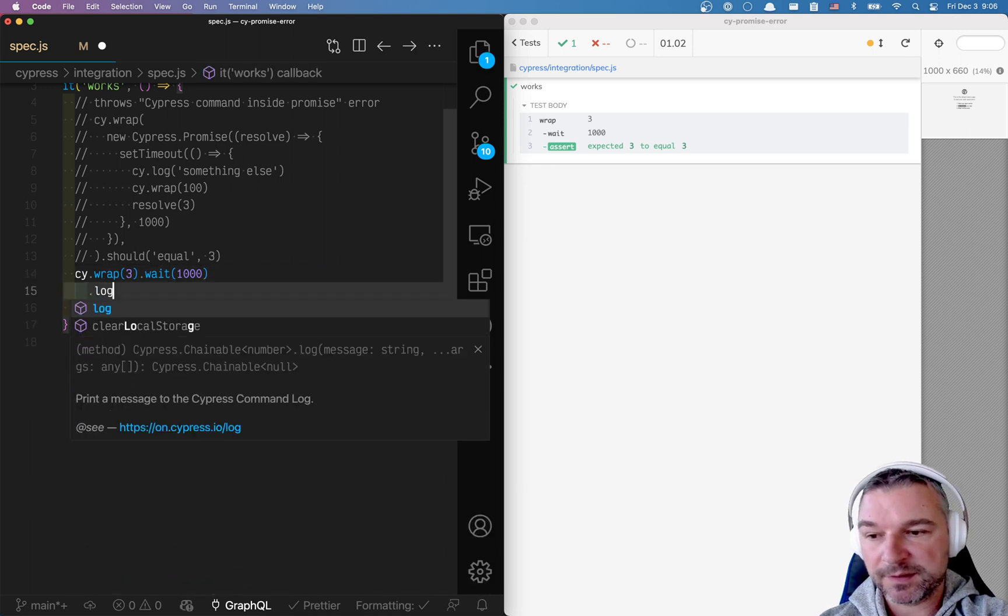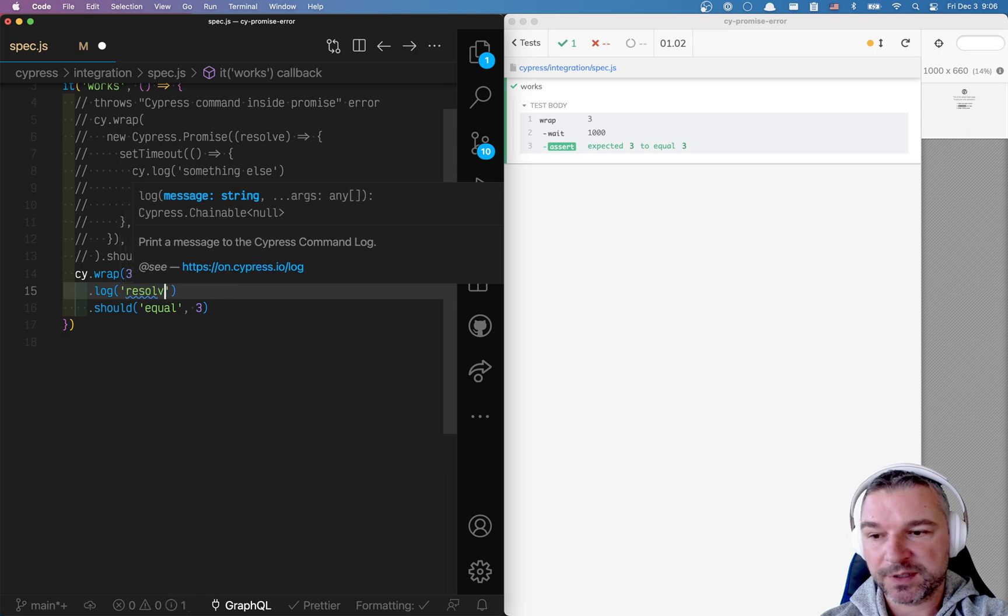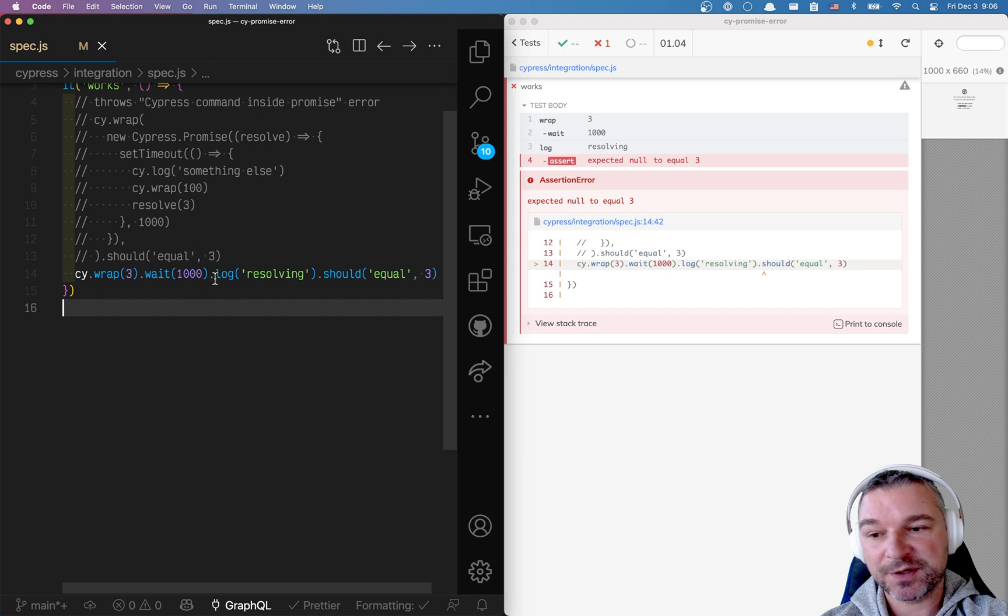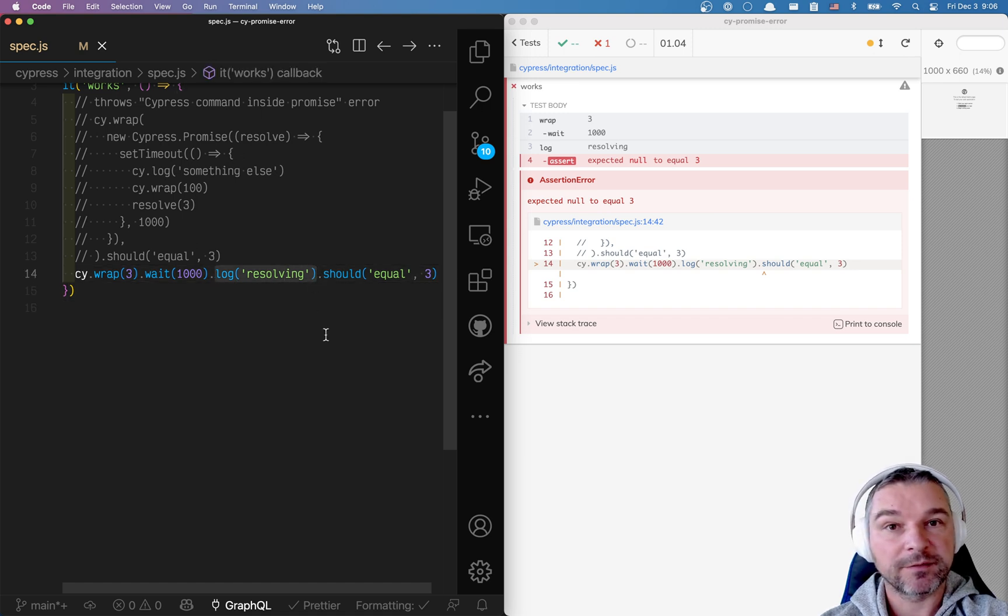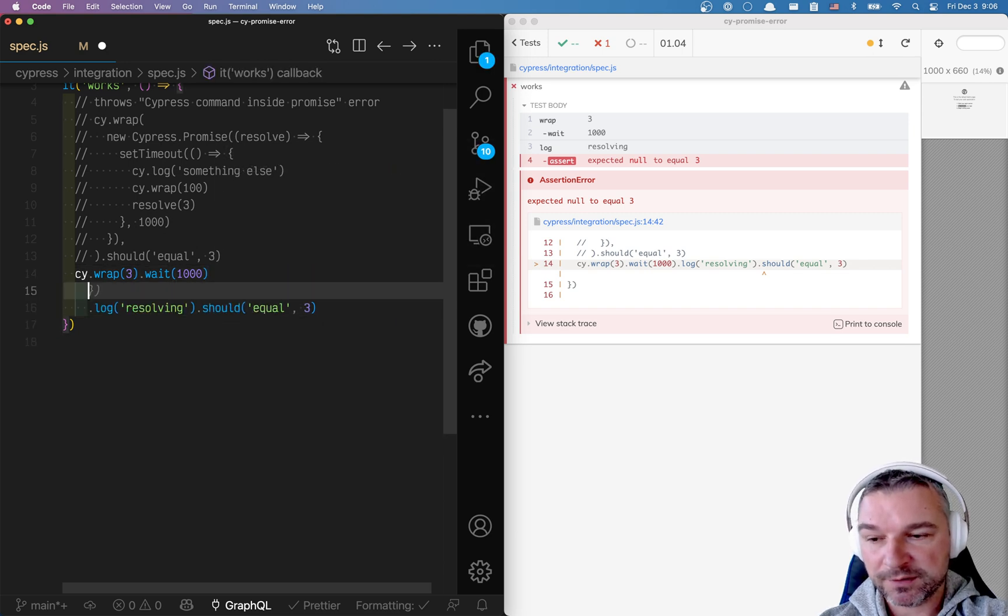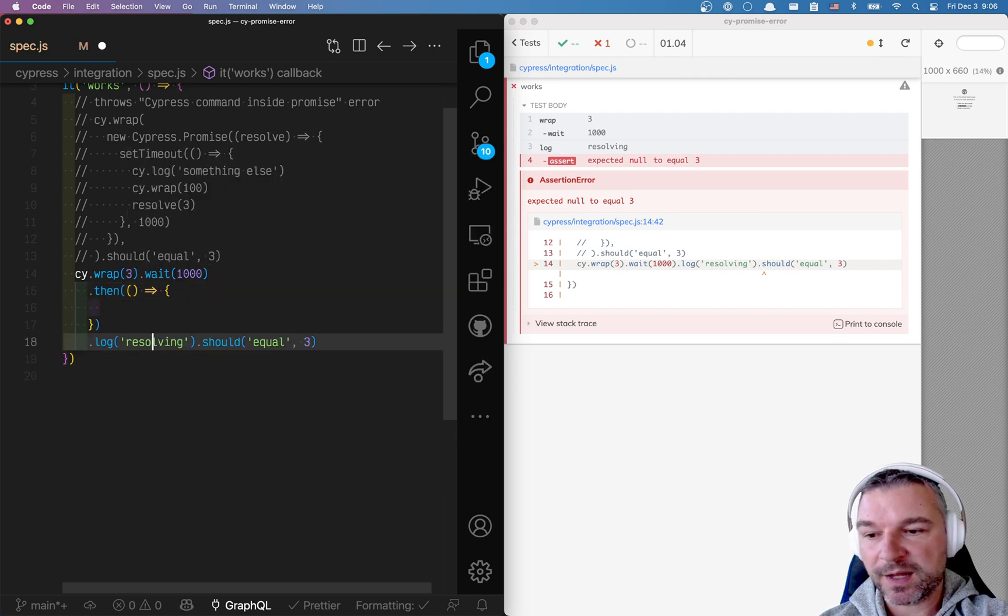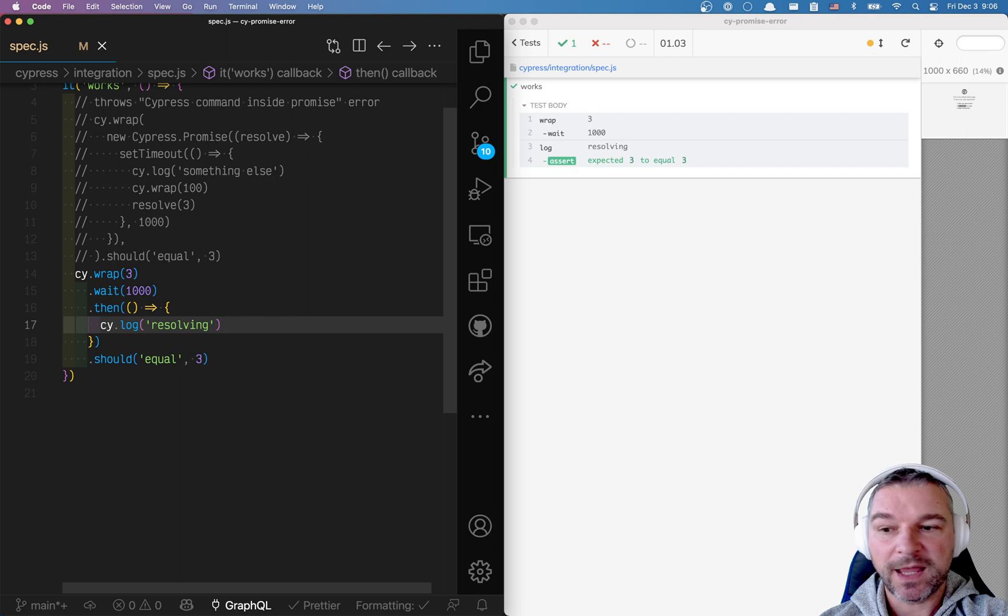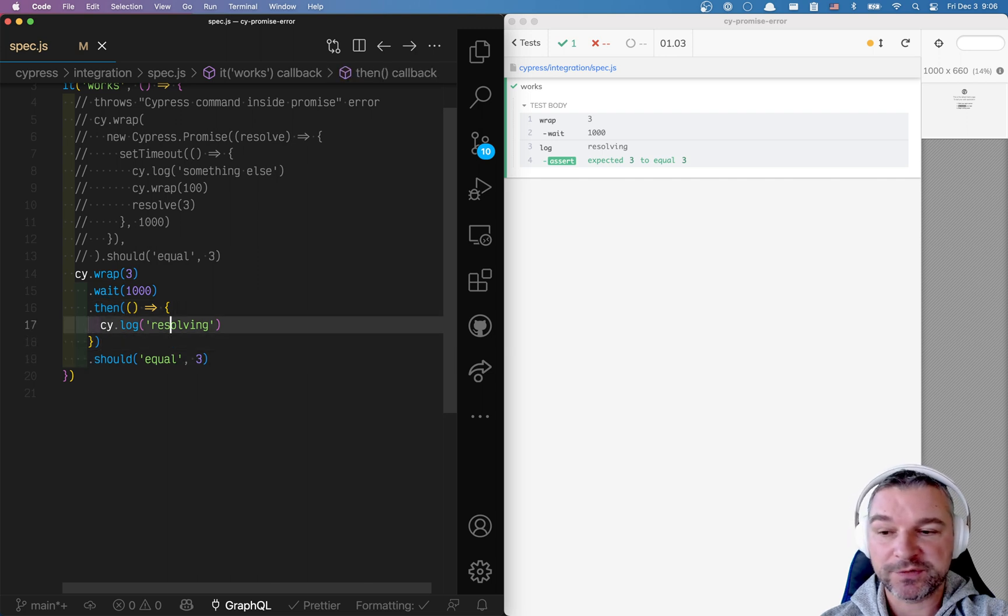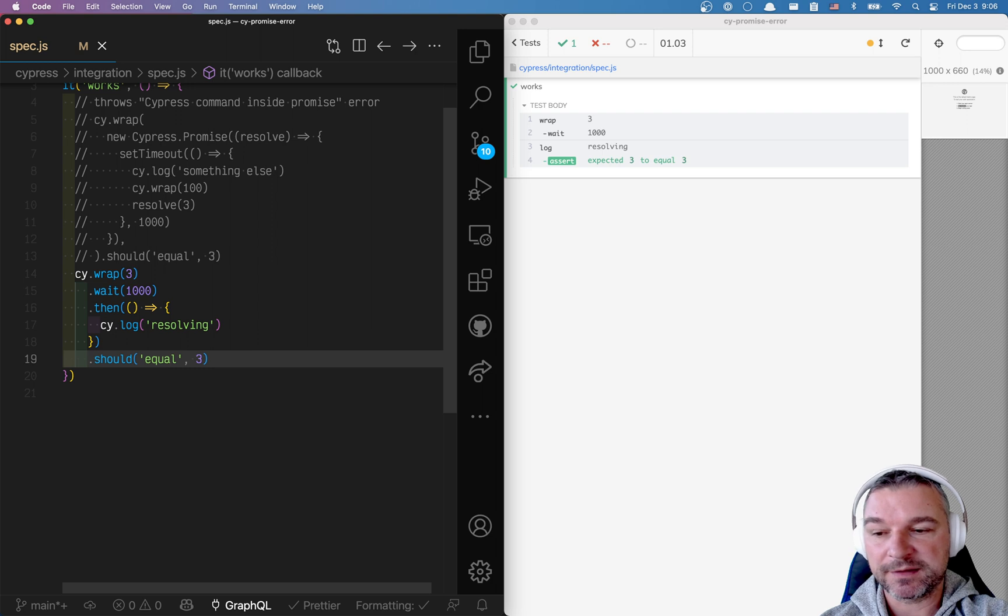Well, here's a gotcha. If you say resolving, all of a sudden you change the subject because log by default yields none. So it actually changes the subject of the chain. So if you really want to print log, you say then you move this cy.log into that. And notice that in this case Cypress notices that then callback returned undefined. So you don't want to change your value. You want to take whatever was passed in and yielded down the line.